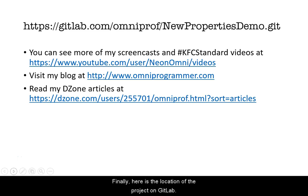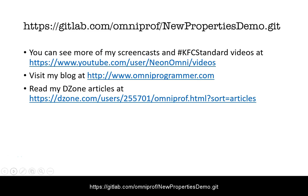There you have it, how to work with a properties file. There is a sample project available on GitLab, and you can see its URL here. Thanks for listening, and look for my next screencast on Resource Bundles.